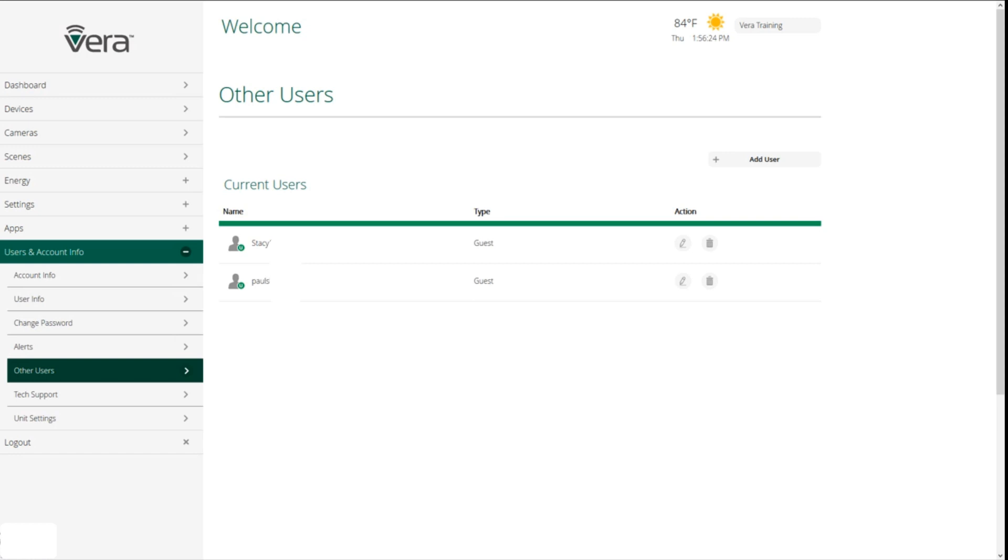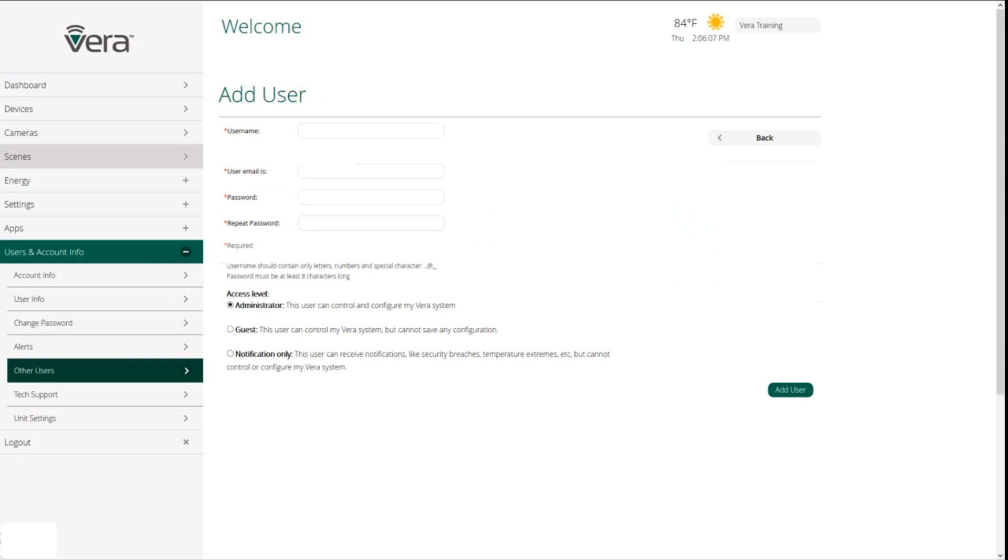If we click on add user, you'll see that we have three different user designations. Administrator who can control anything on the Vera system, a guest who can control the Vera system but cannot save any configuration changes, and then we can also have a user that is strictly for notification to send emails and text messages to.